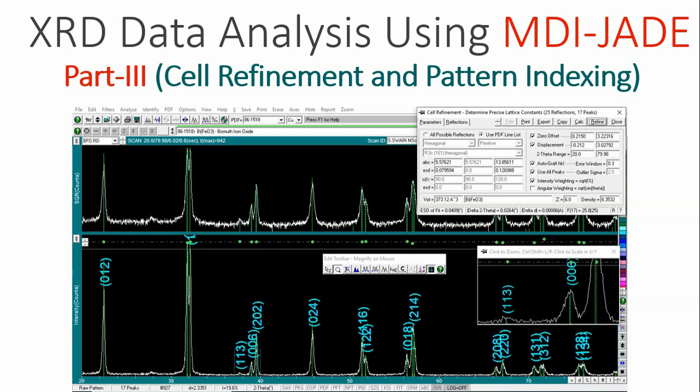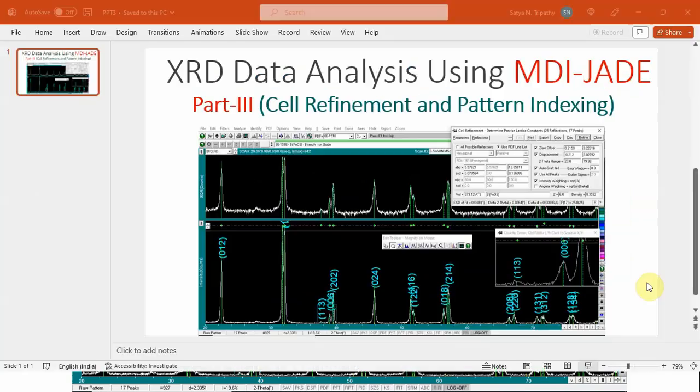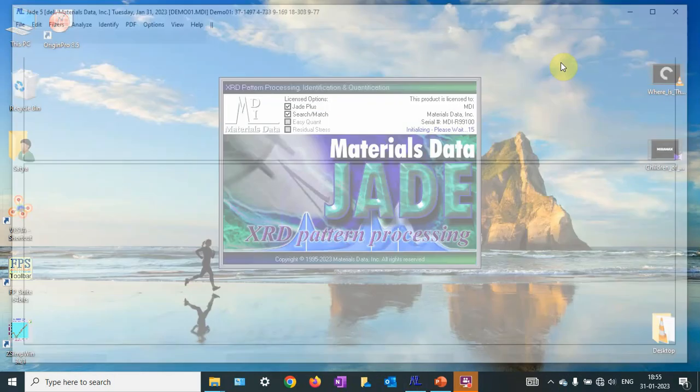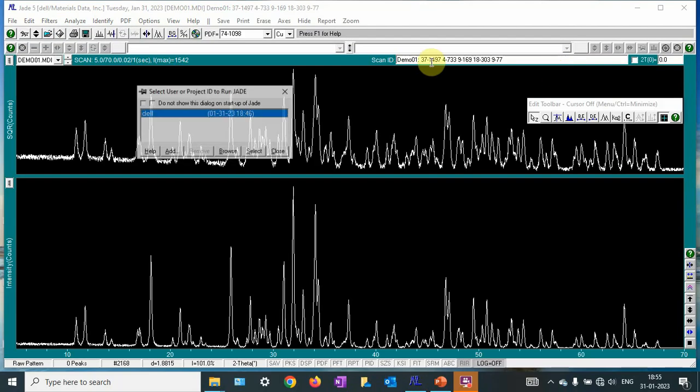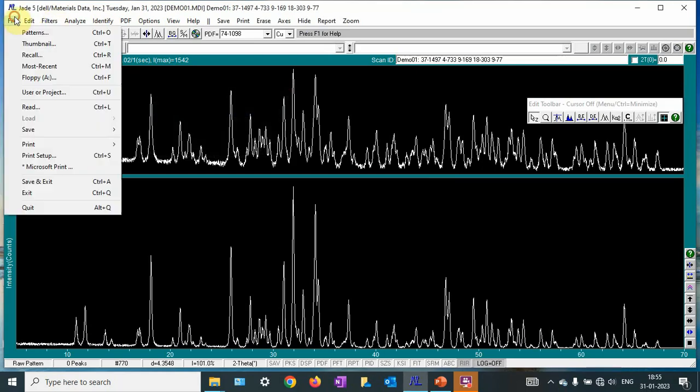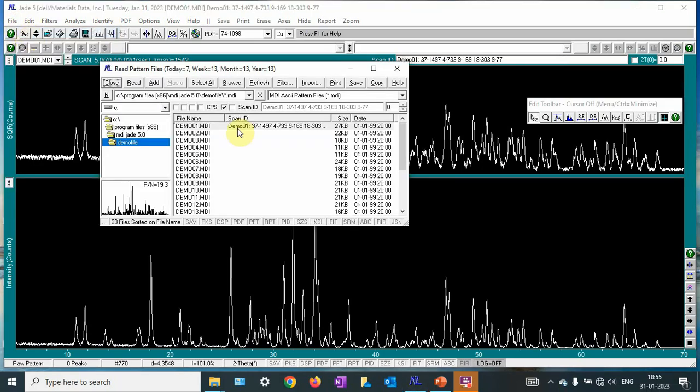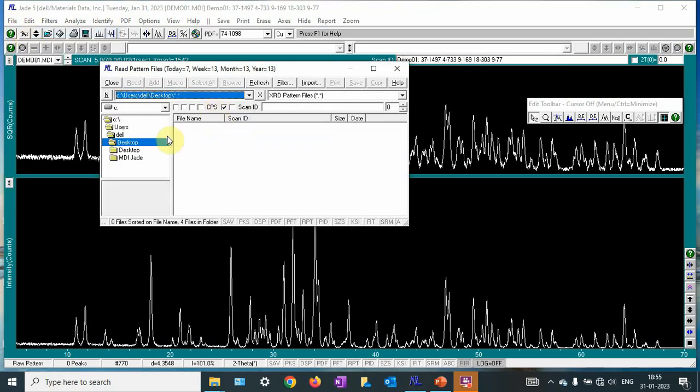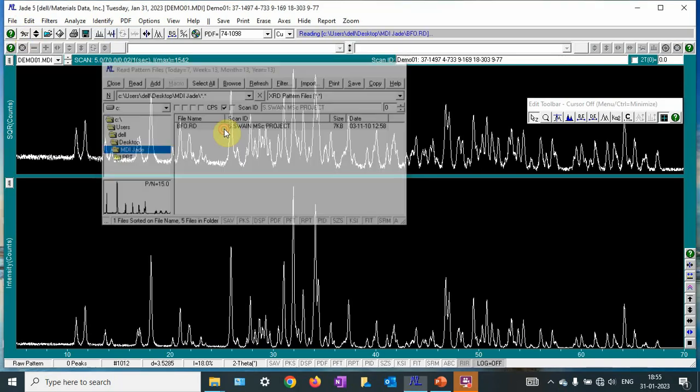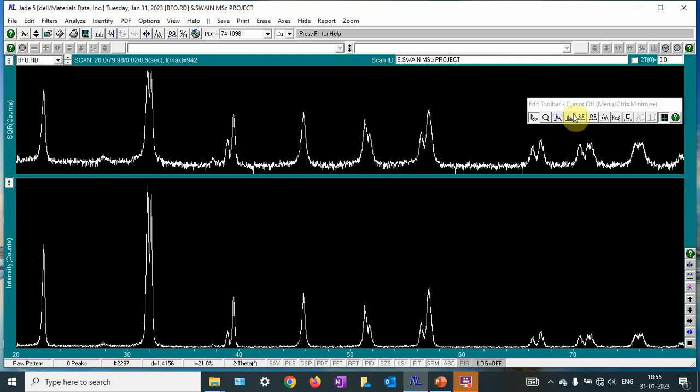Here I have taken the example of bismuth ferrite. Let me start the procedure. First of all, open MDI-JADE and let me load my data. This is pattern, this is desktop, MDI-JADE, and this is my data.